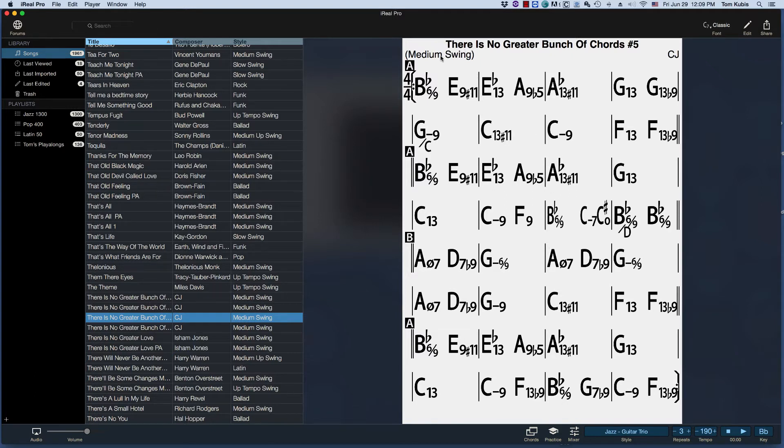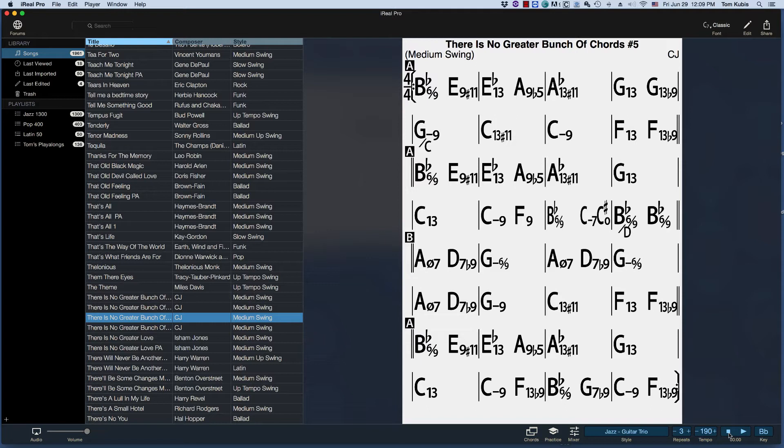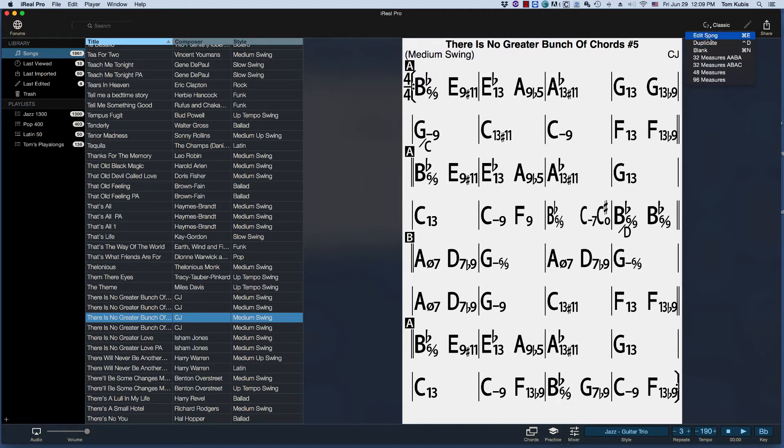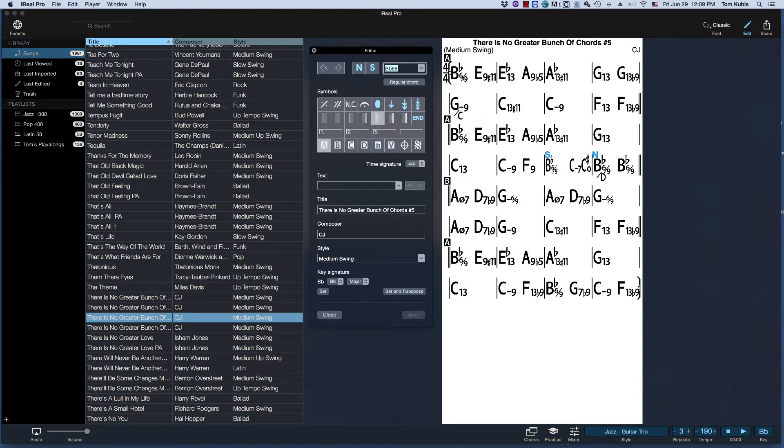So the other thing that iReal Pro does is you just kind of start, you press da-da-da-da and away you go. But how fun it would be maybe to add an introduction, maybe 1-6-2-5-1 kind of thing. So I'm going to edit this and it's pretty simple to do.